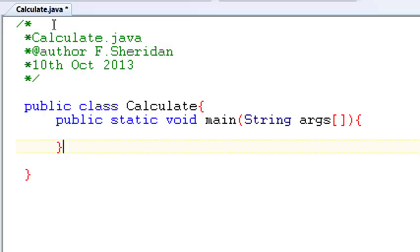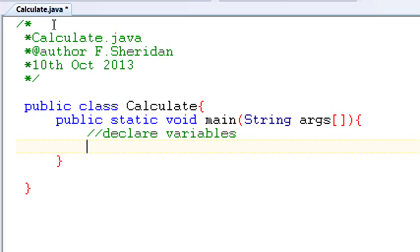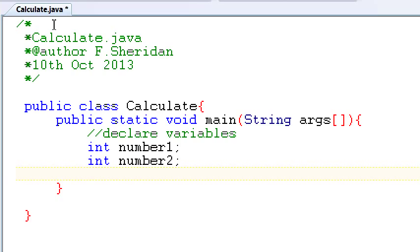So we want to develop an application that allows the user to enter two numbers and then calculates and outputs the sum of those two numbers. So what variables are we going to need? Well, we are going to need a variable to store each of the numbers. And let's deal with integers or whole numbers first. So int number1 and int number2. Then we need somewhere to store the sum of those two variables. So we'll have int sum.